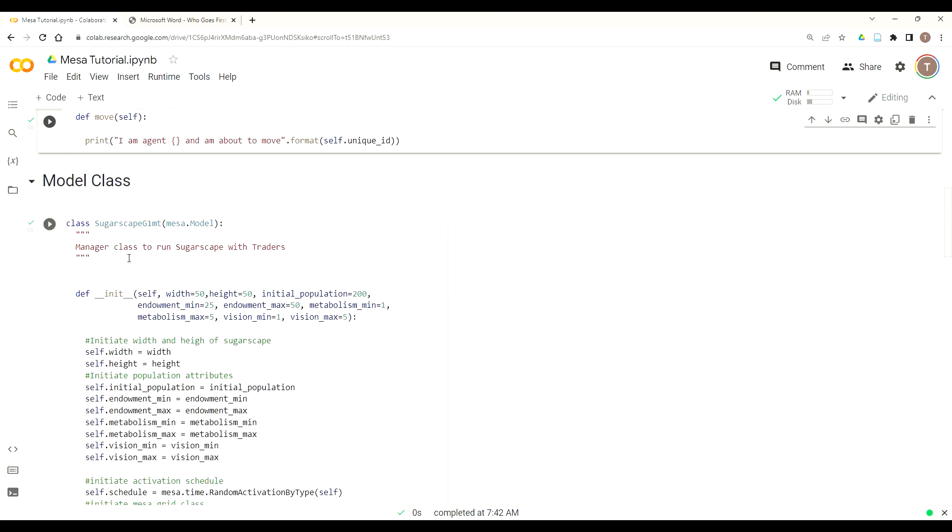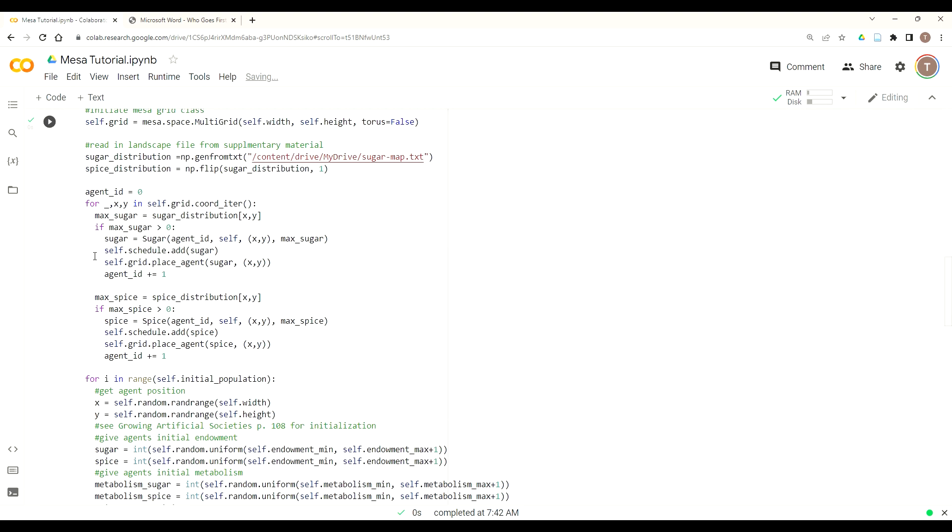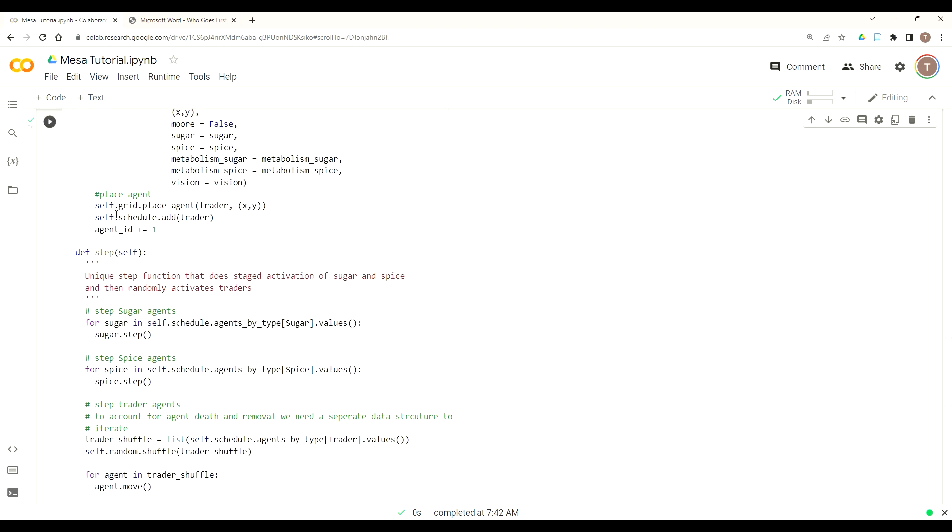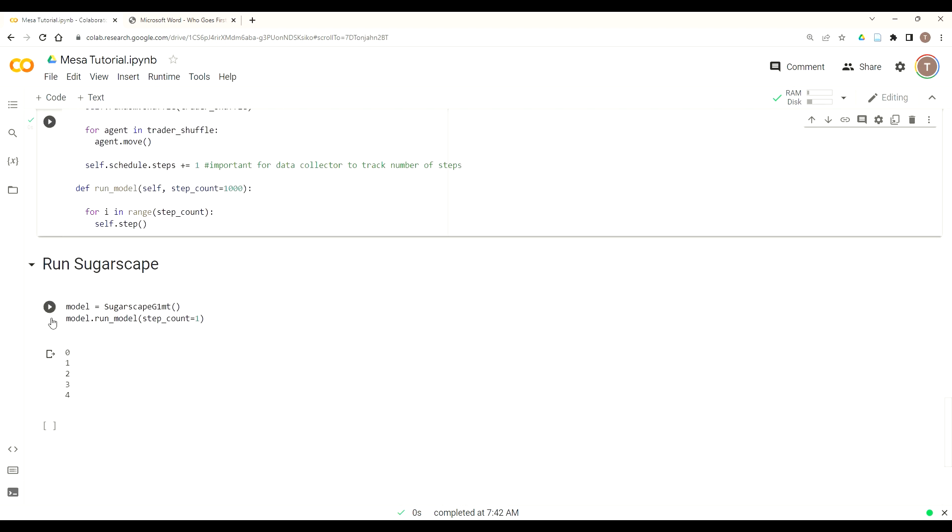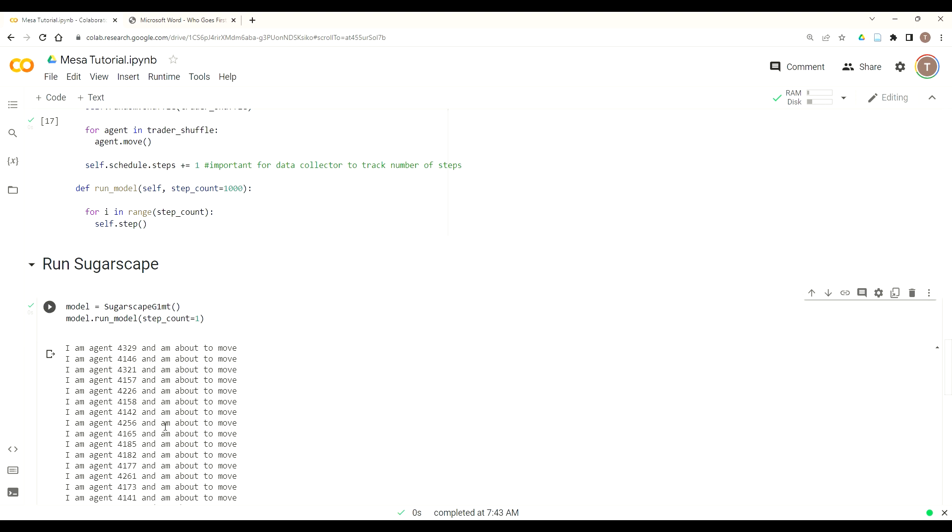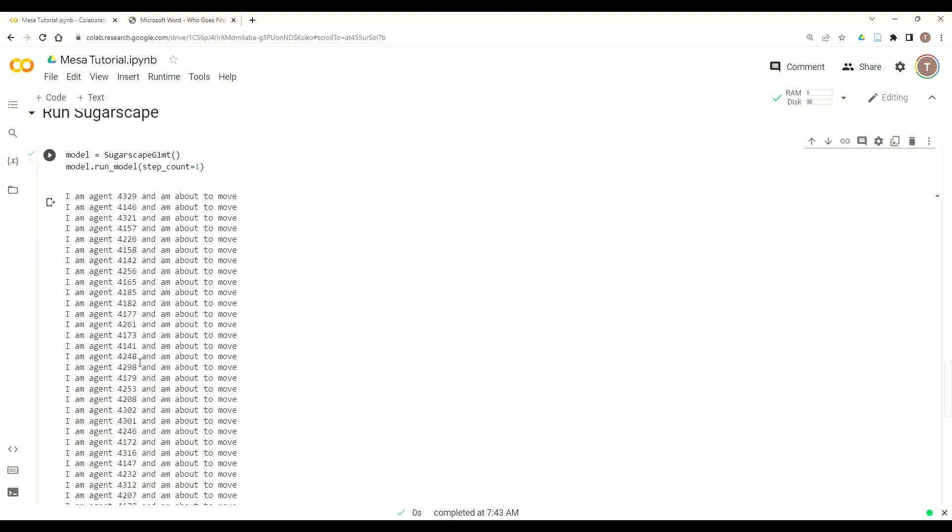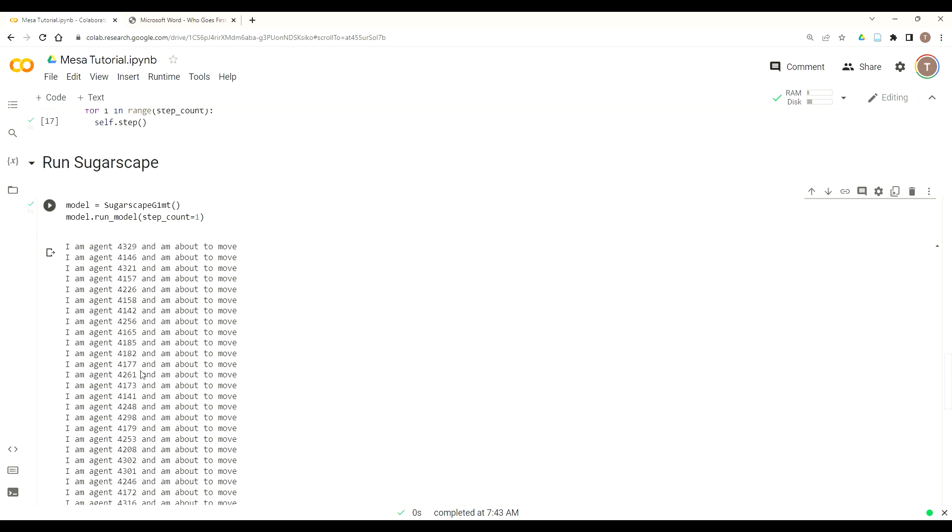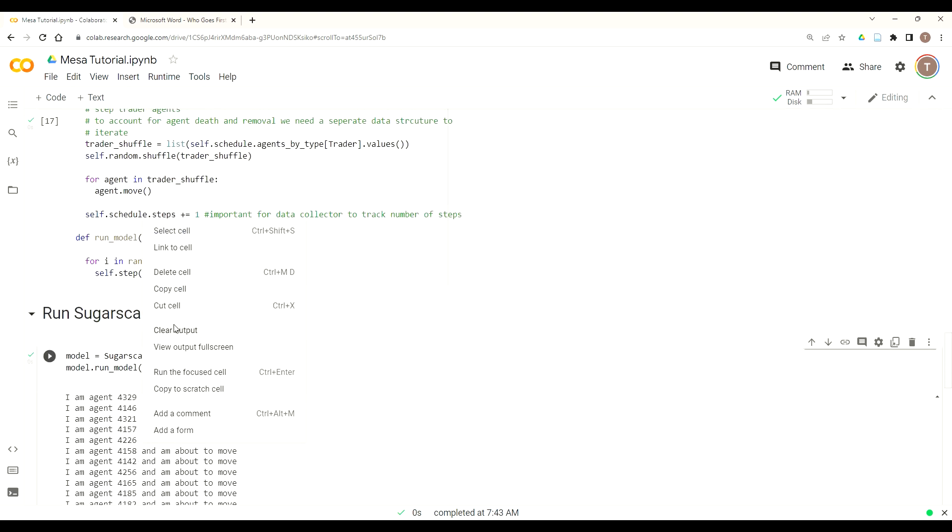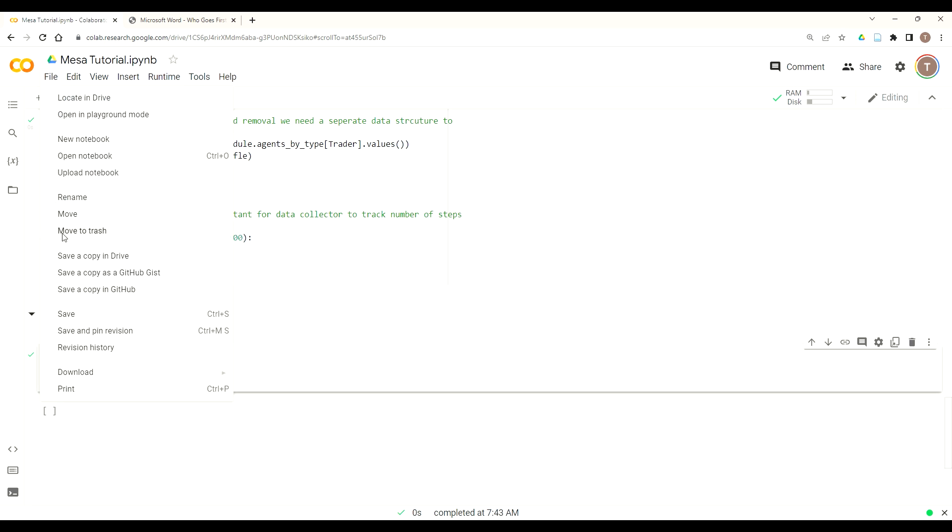Then we go down to where we call our model class and instantiate it and run it once. And sure enough, we get a randomized list of our agents. So if you want, you can clear that output.